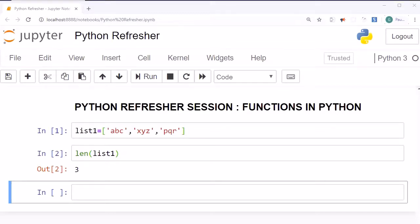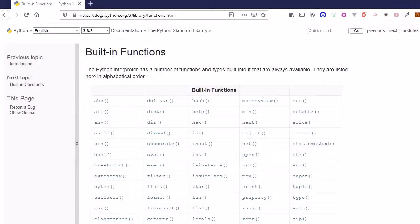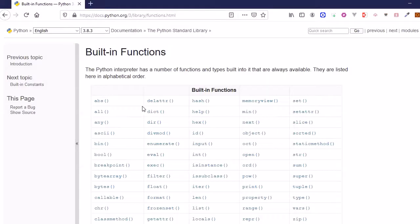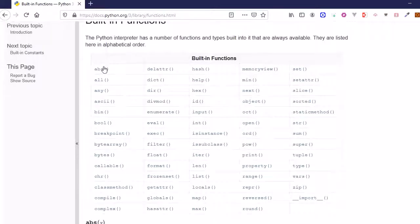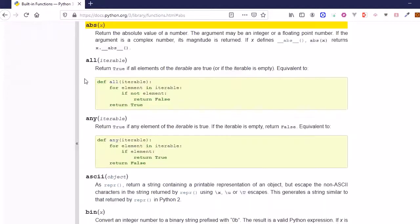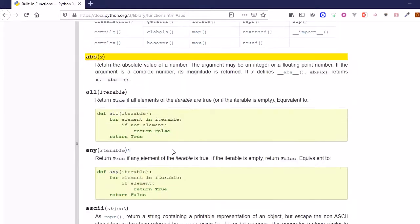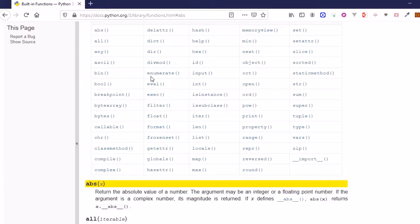There are various built-in functions available within Python. You can check them in the Python documentation — note down the URL and you'll find all the built-in functions listed there. If you click on any of them, you'll get details about those functions and how to use them.